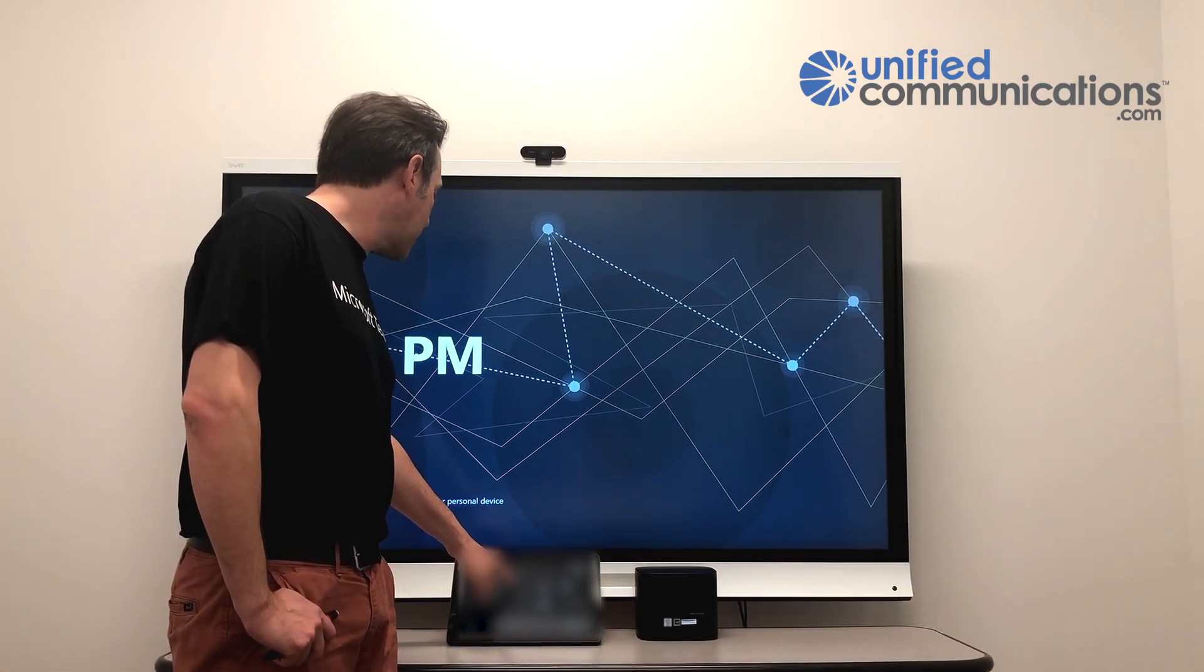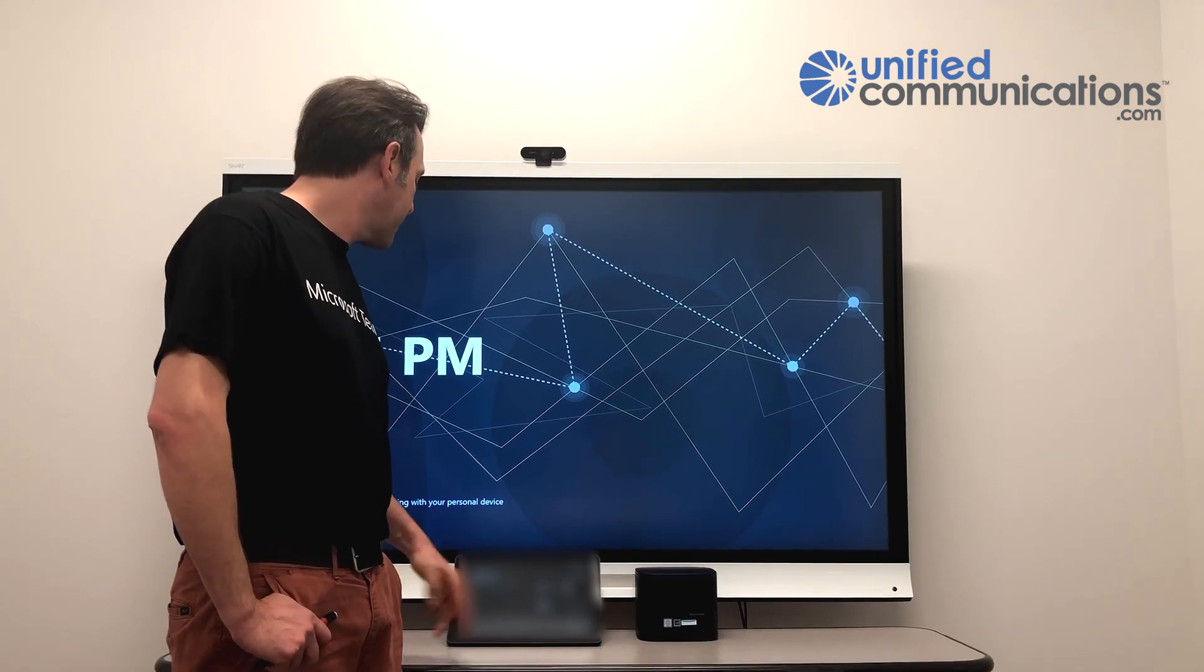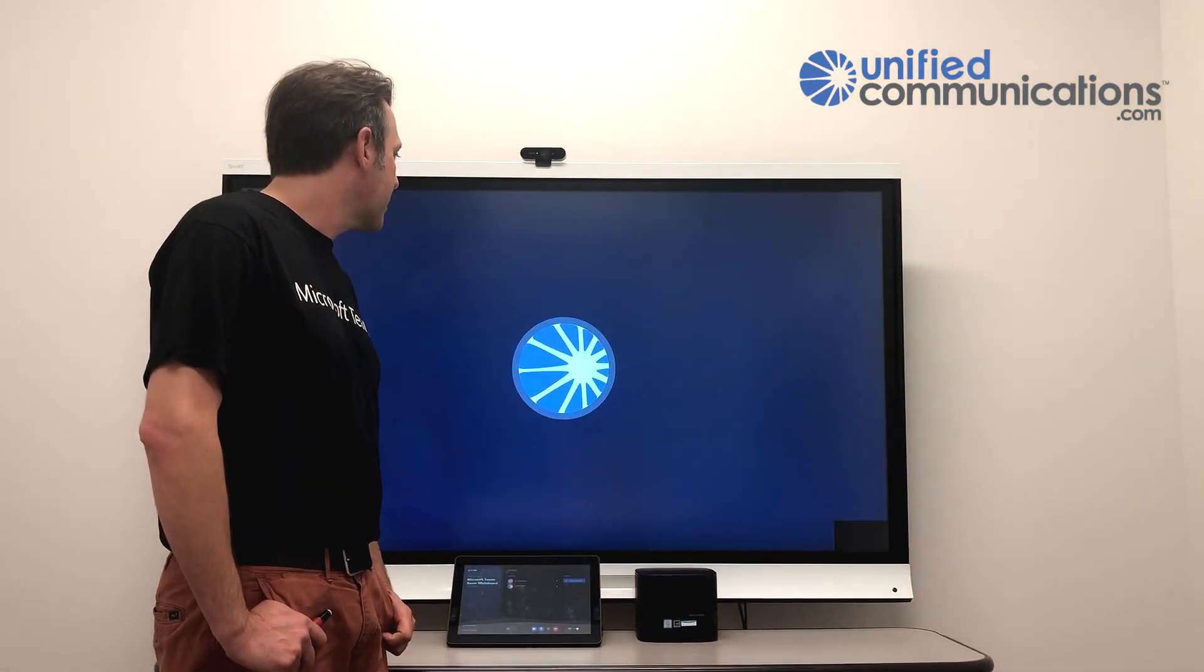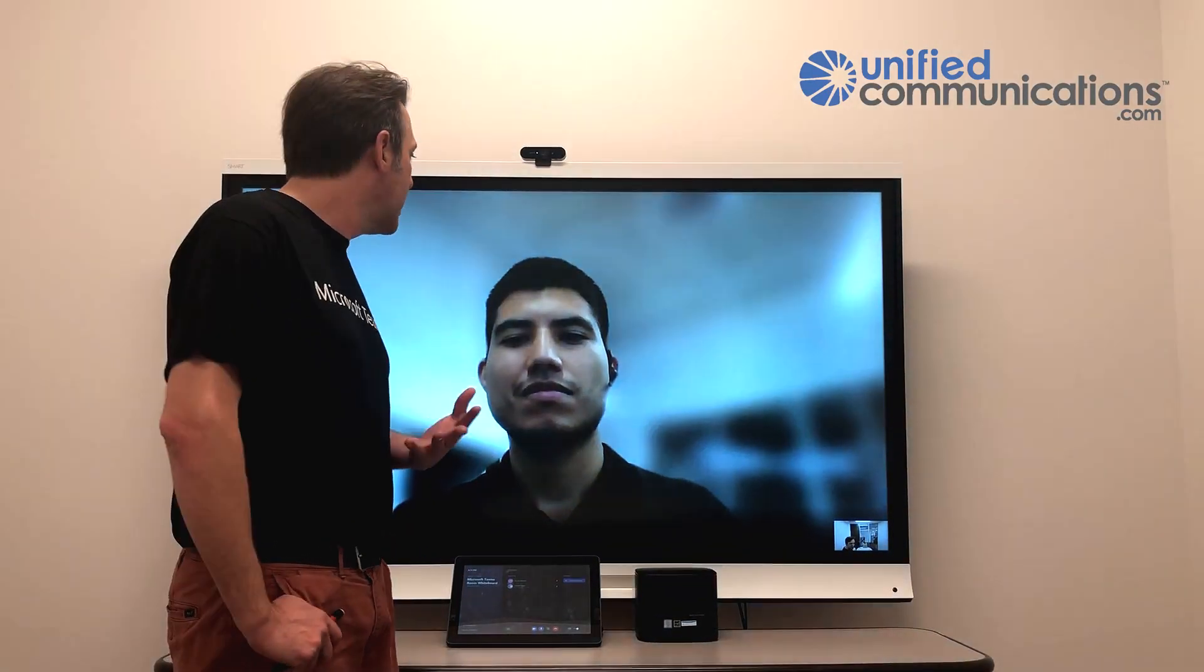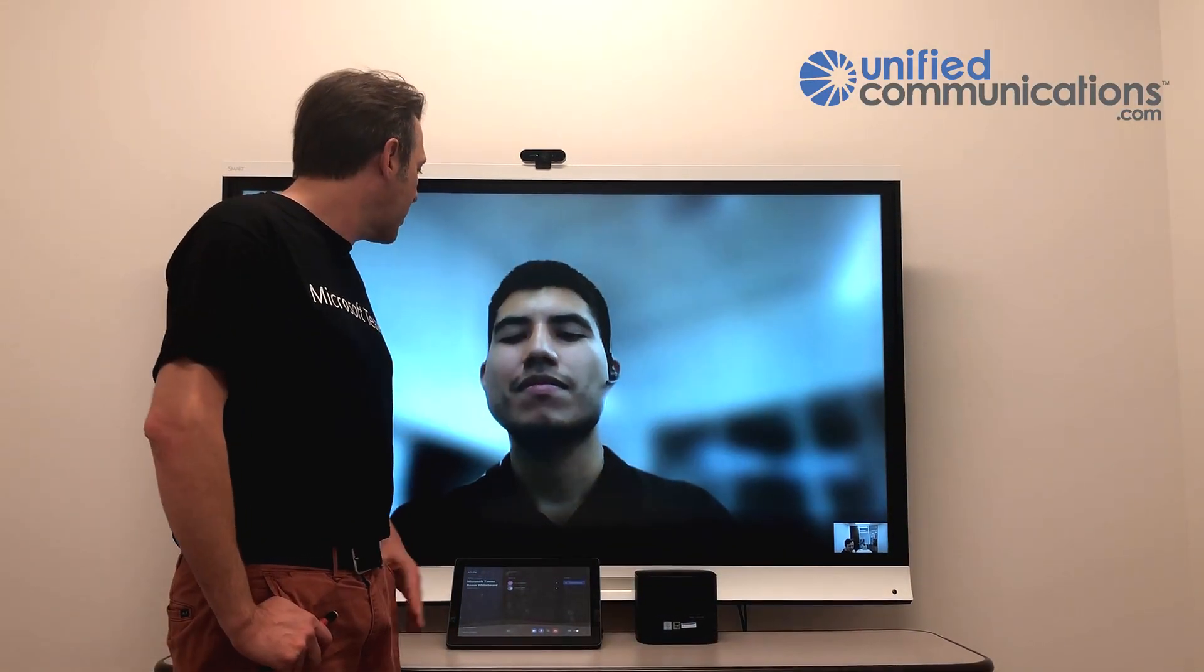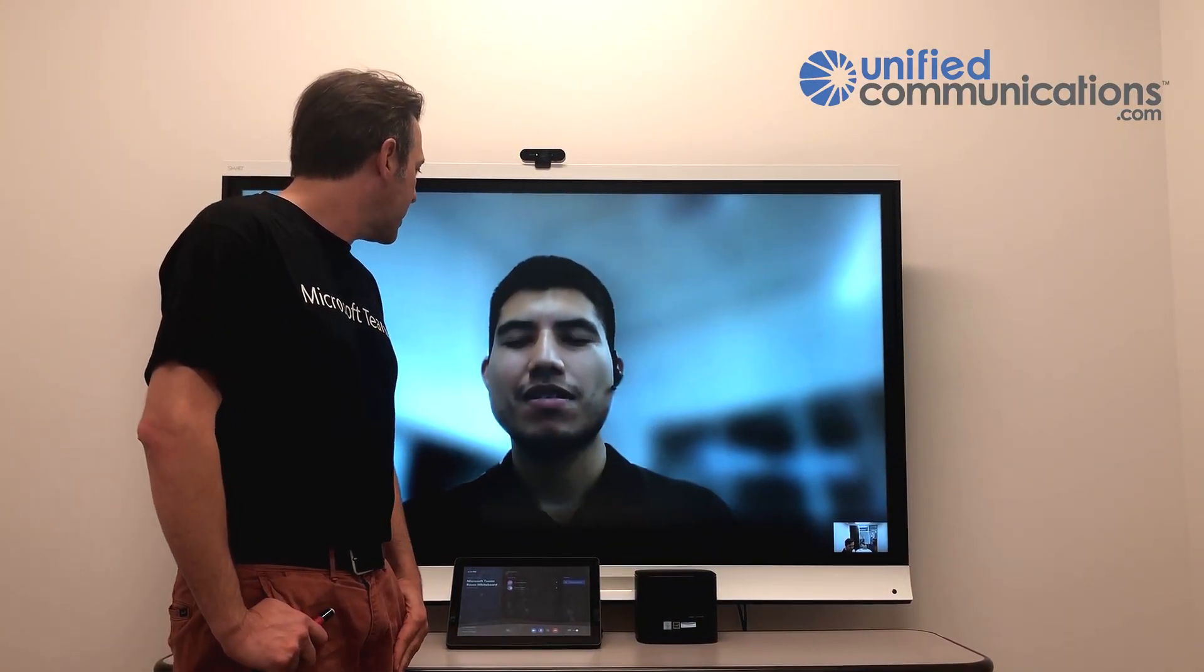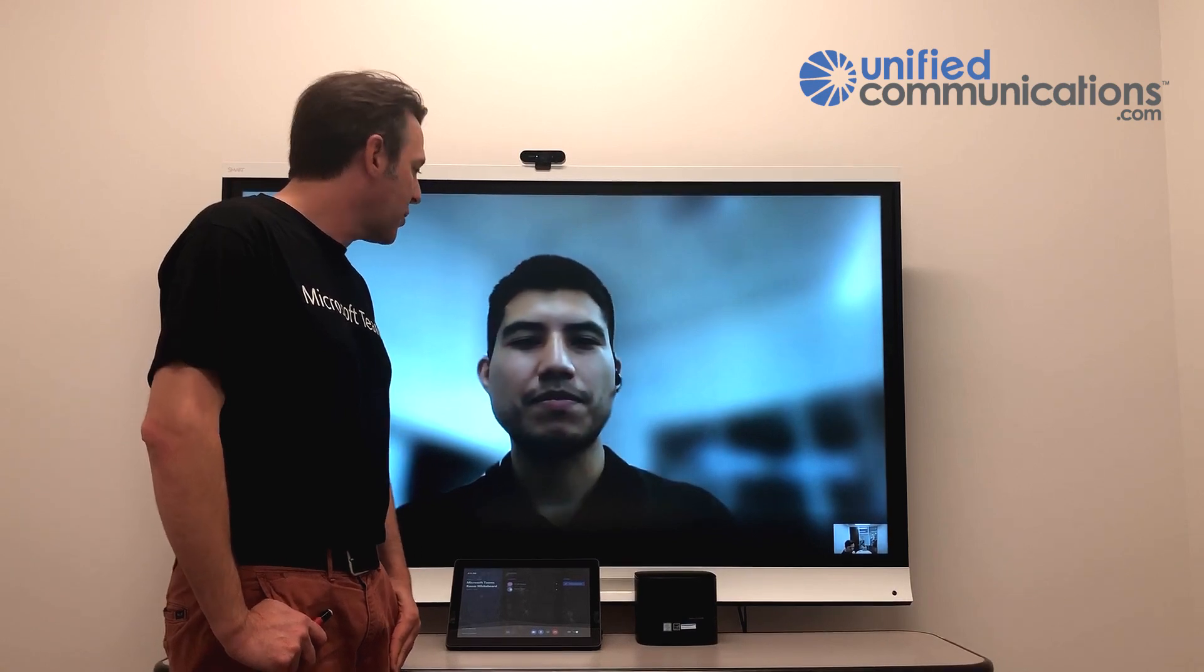So I'm joining a scheduled Teams meeting. And Gerardo, who works on my team, is here. Hey Gerardo, how's it going? Hi Ryan, good, yourself? Great.